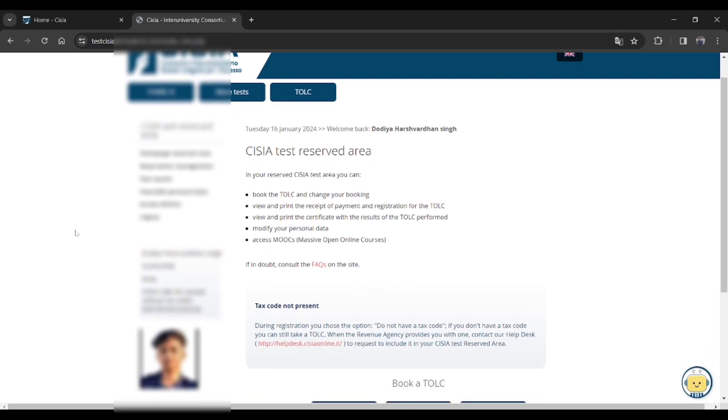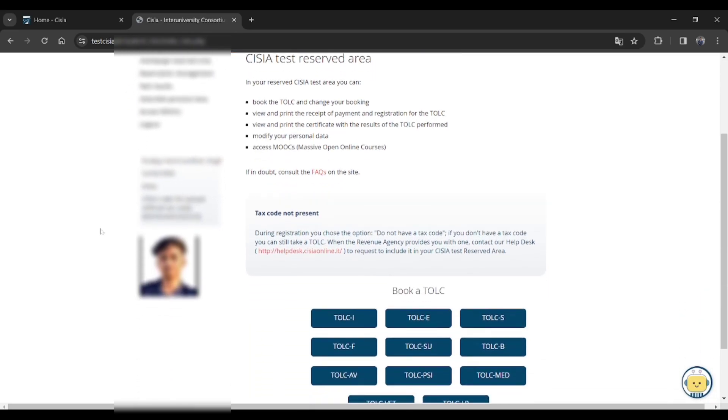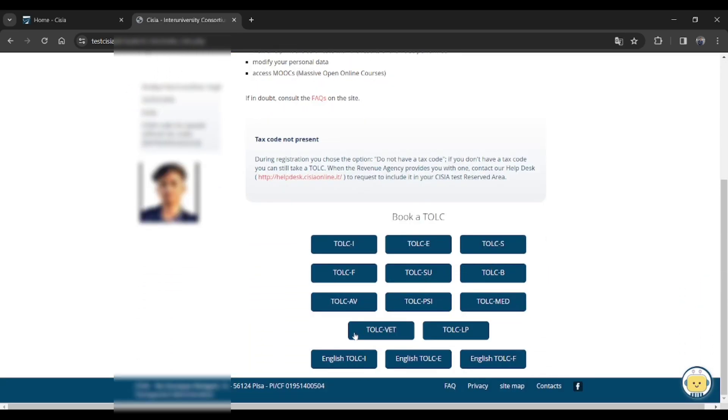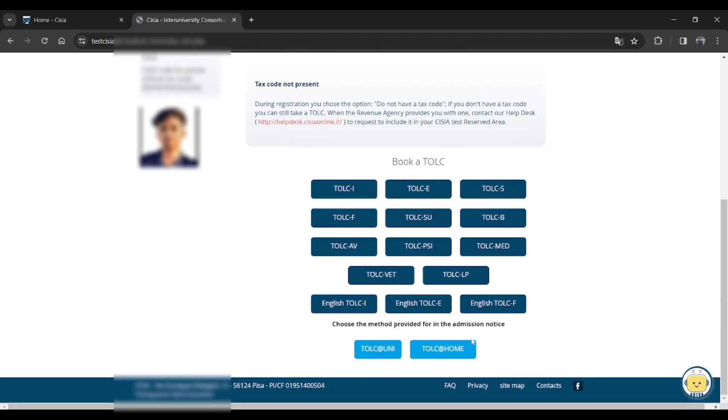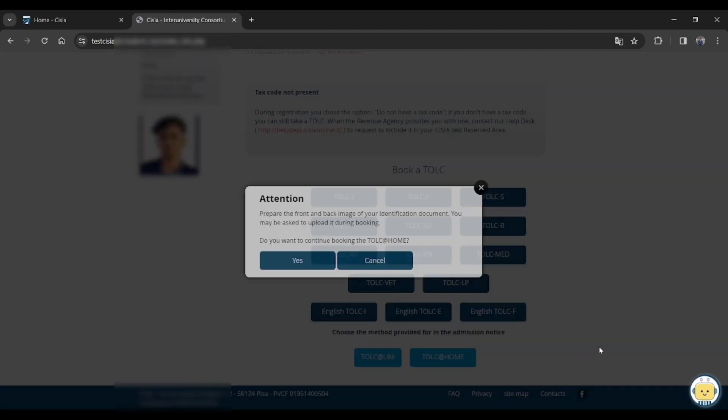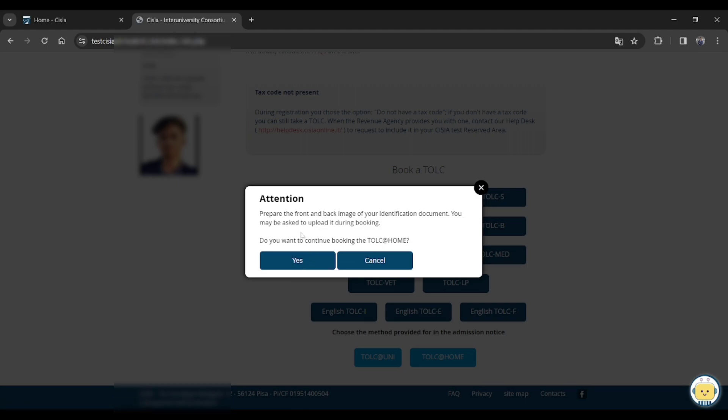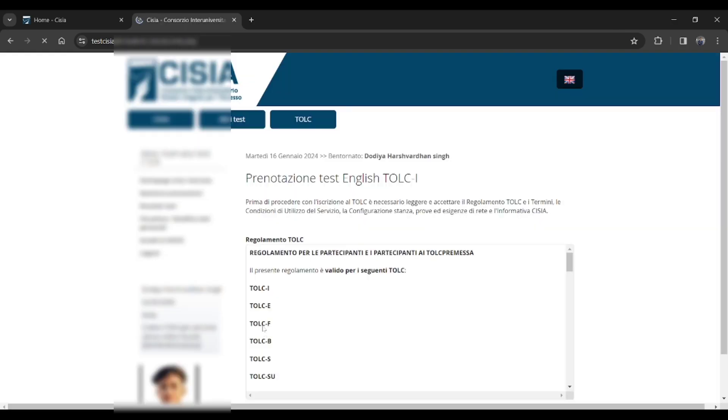Here right in the right side, Book your TOLC. Just click on the English TOLC at home or university as per your choice, and just click on yes.